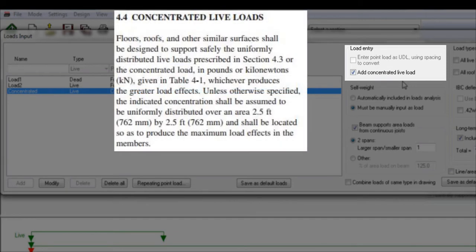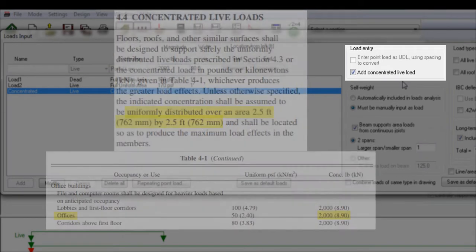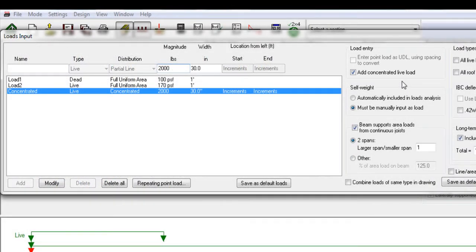As per ASCE 7, clause 4.4, the default magnitude of the concentrated live load applied to the system is 2000 pounds with a width of 30 inch by 30 inch, since the most common concentrated live load applicable to wood structures is for office floors. When this option is applied to a beam, the program verifies all of the load combinations it ordinarily does, plus those with the concentrated live load. Sizer determines the worst case for shear, bending, and deflection from all load combinations when performing the analysis. The virtual combinations are only shown if they are critical for the design.